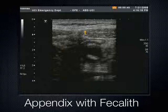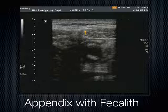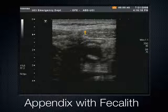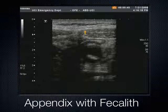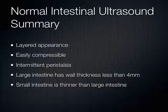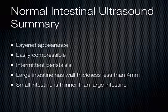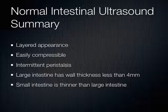To address concerns about compressing an appendix — I don't think there's enough extrinsic pressure to perforate it. The true perforation comes from the inside pressure building up. We're not pushing so hard that we're causing local perforation; we're just pushing enough to get the muscle bellies to come together. To summarize with the intestines: you want a nice layered appearance, it should be easily compressible, you should see intermittent peristalsis, large intestine wall thickness less than 4 millimeters, and small intestine somewhat thinner.